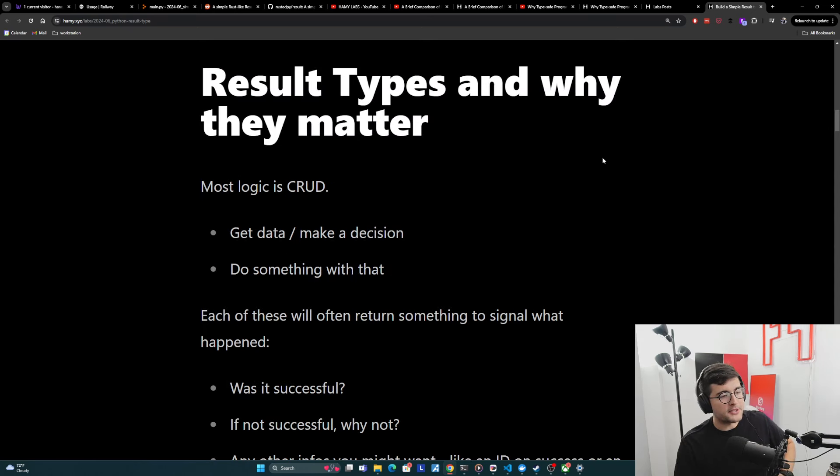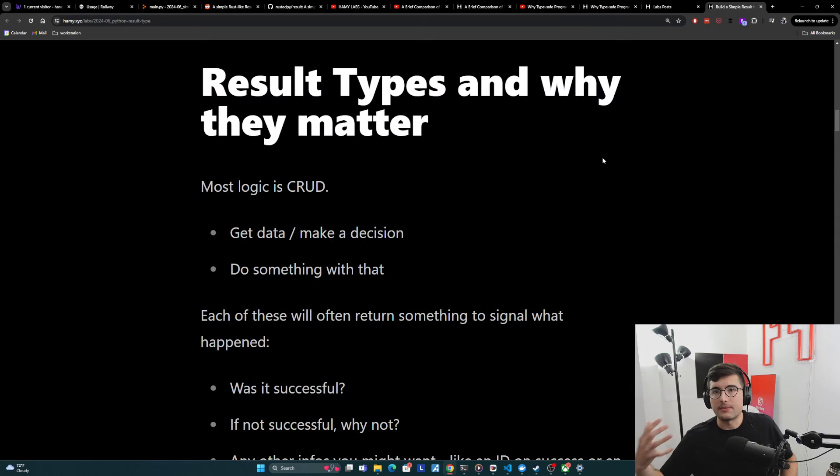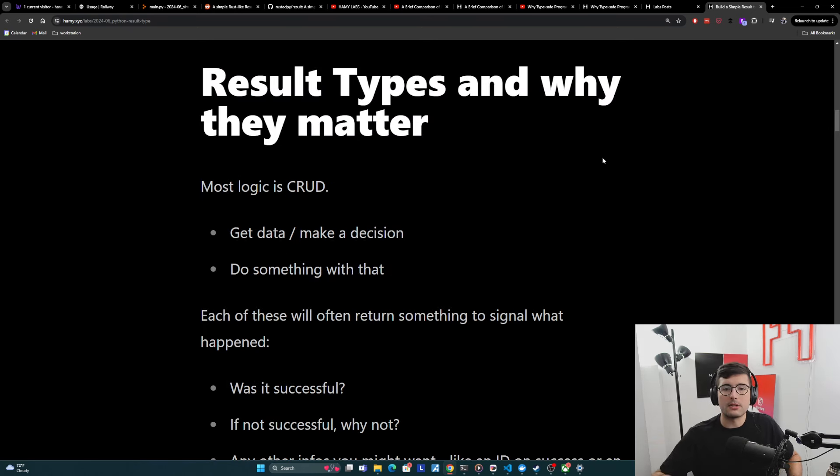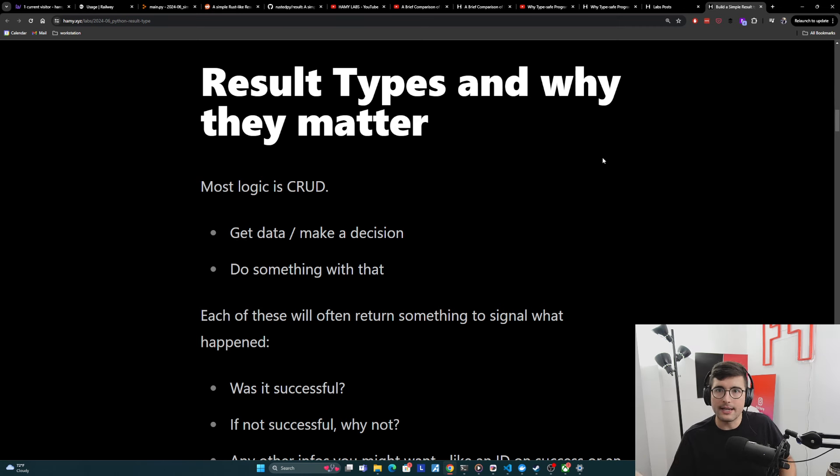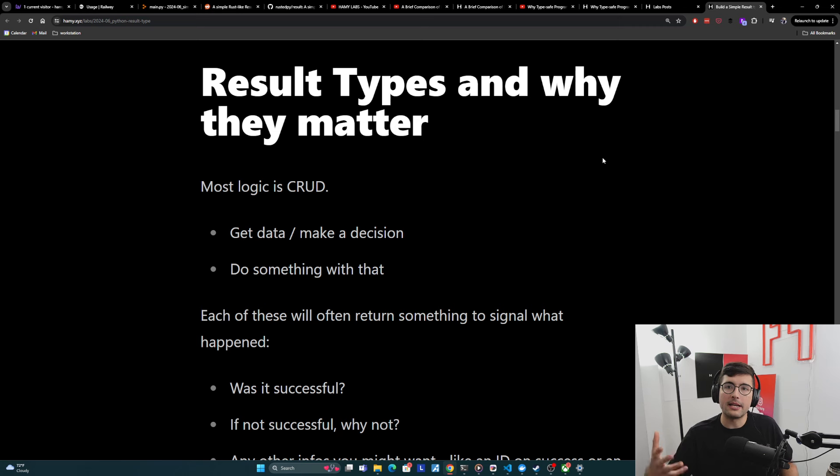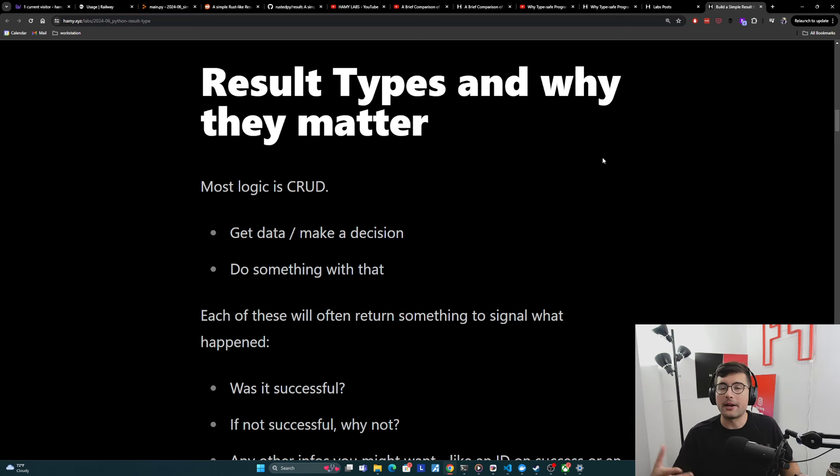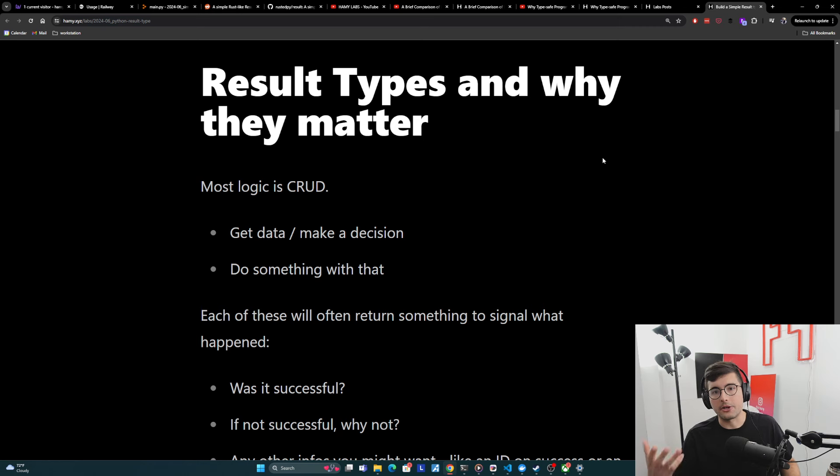Okay. So we've established that types are how we do contracts. And now we're going to talk about result types and why they matter. And really result types is just a specific type of contract that covers a very common pattern and logic, and therefore a common pattern that we are modeling in our code.